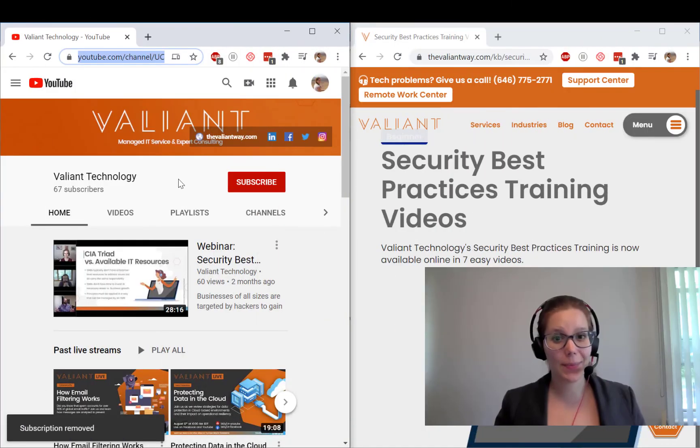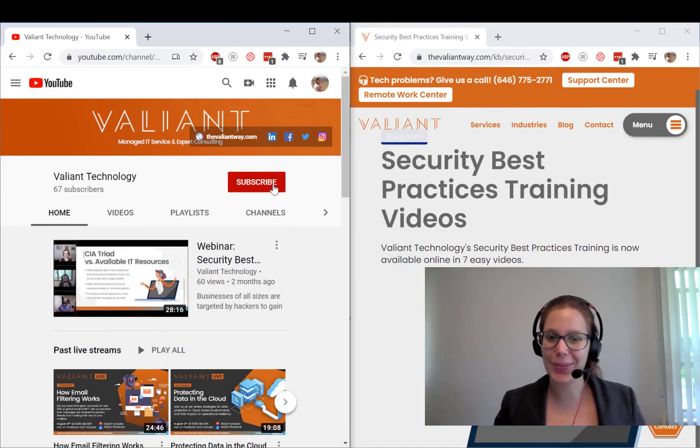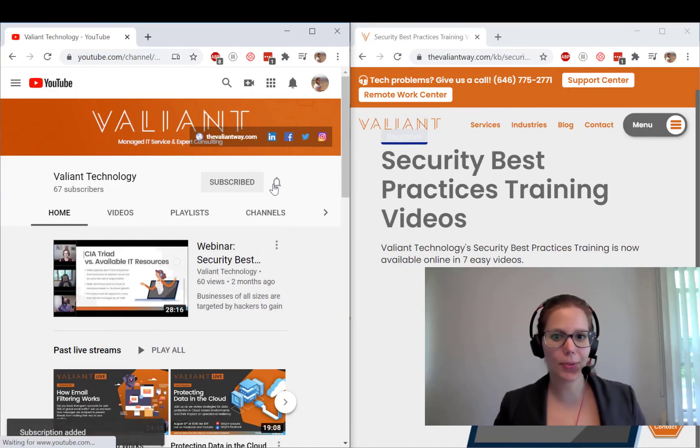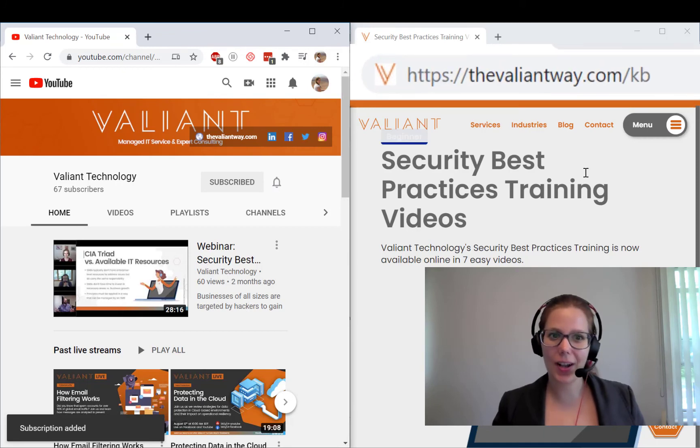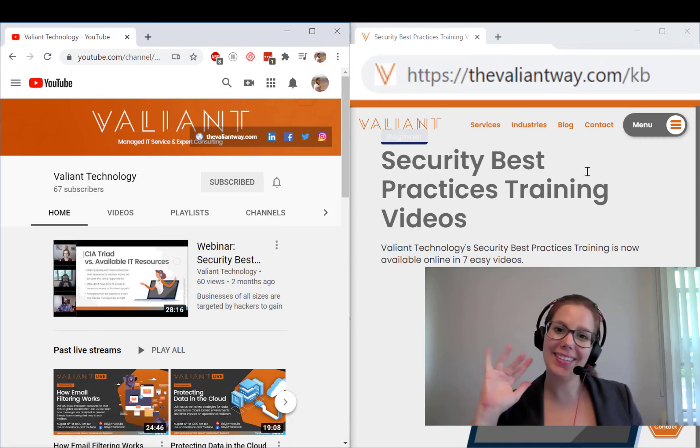For more tips and useful how-tos, subscribe to our YouTube channel, or visit us at TheValiantWay.com/KB.